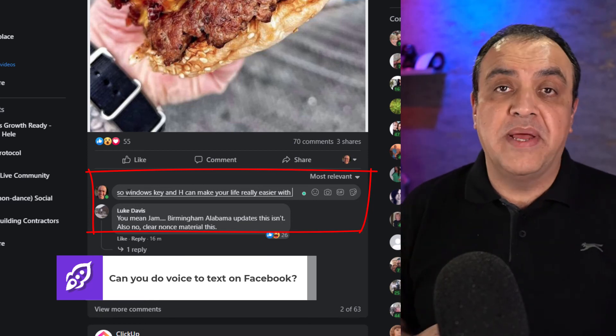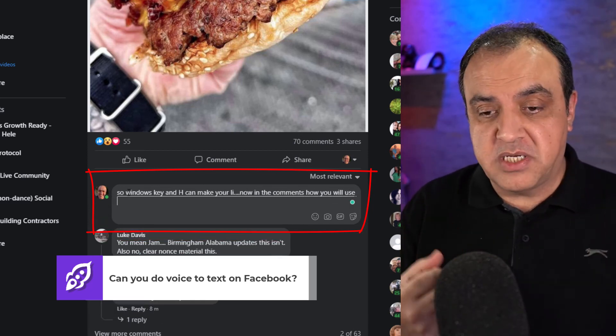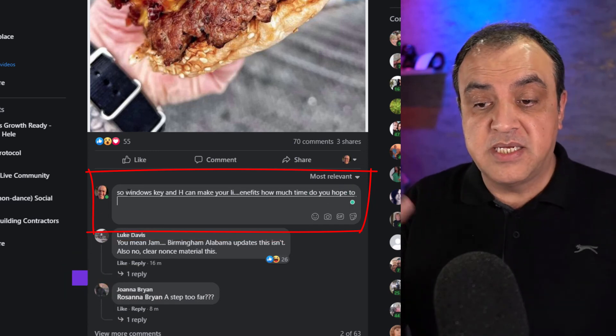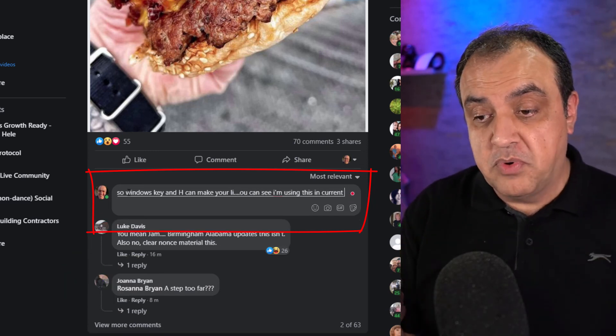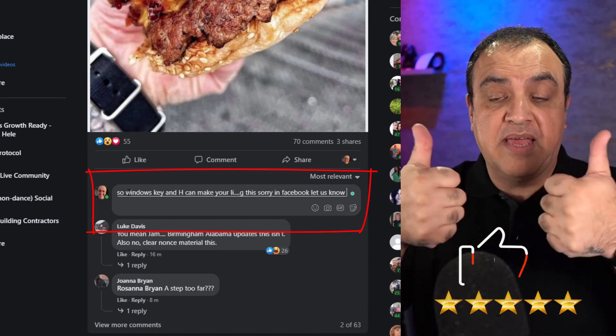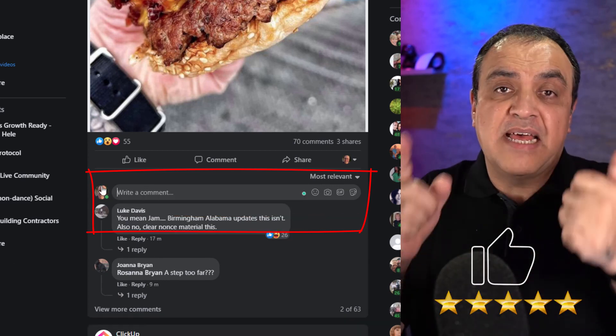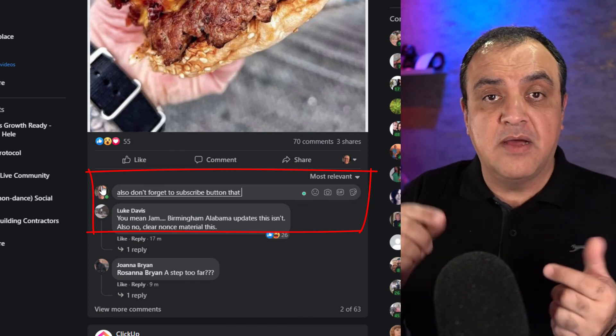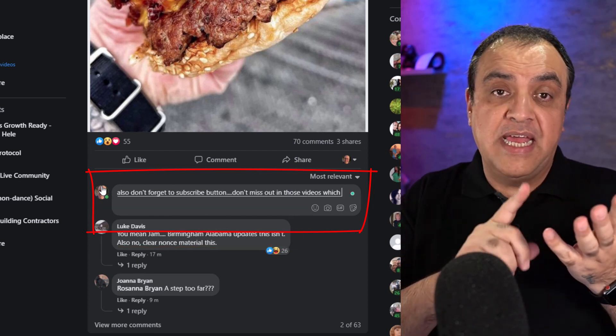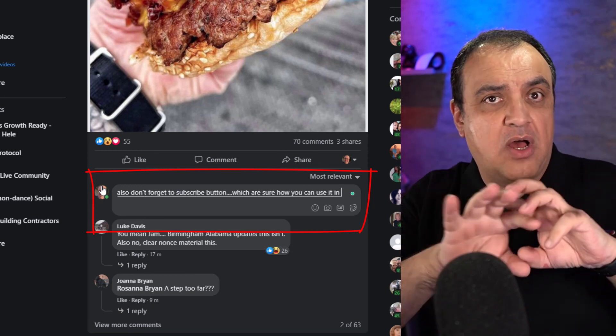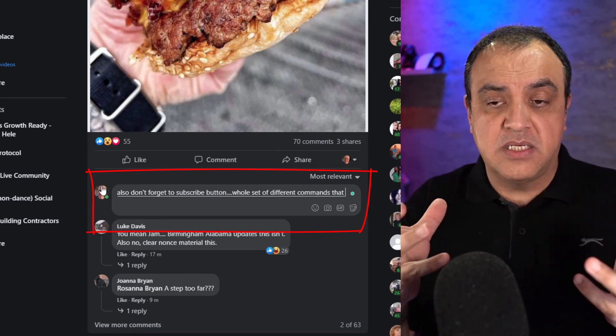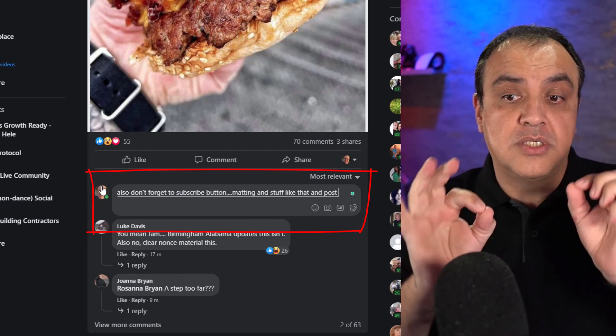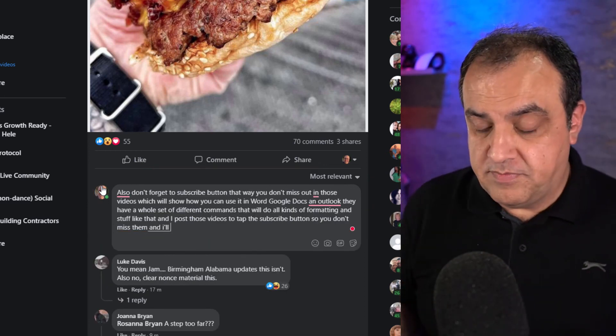Let us know in the comments how you will use this tool to your benefit, how much time do you hope to save. As you can see, I'm using this in Facebook. Let us know if this has been helpful by giving us a thumbs up or star rating. Don't forget, tap the subscribe button. That way you don't miss out on those videos which will show how you can use it in Word, Google Docs, and Outlook. They have a whole set of different commands that will do all kinds of formatting and stuff like that. And I'll post those videos, so tap the subscribe button so you don't miss them. And I'll see you in this video.